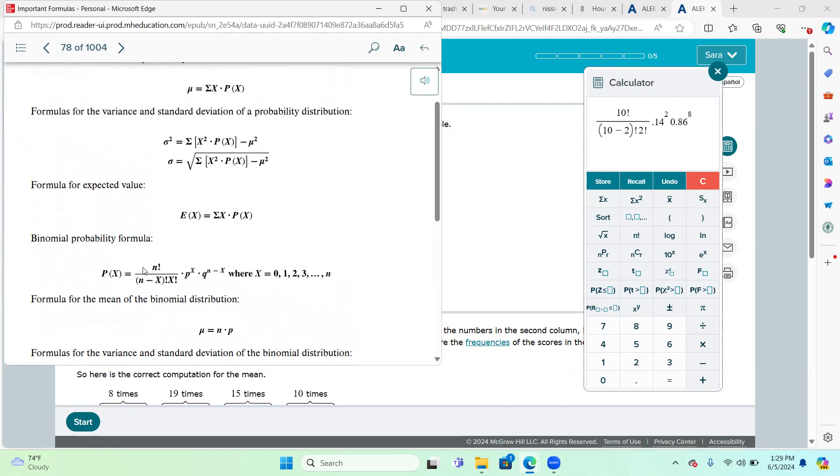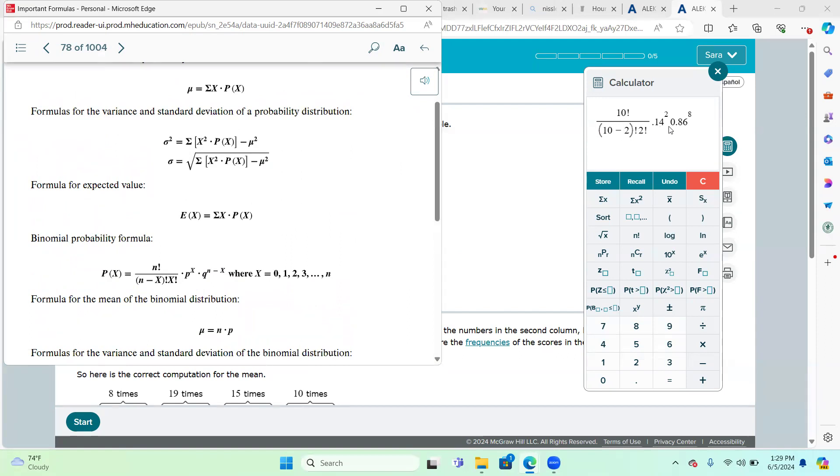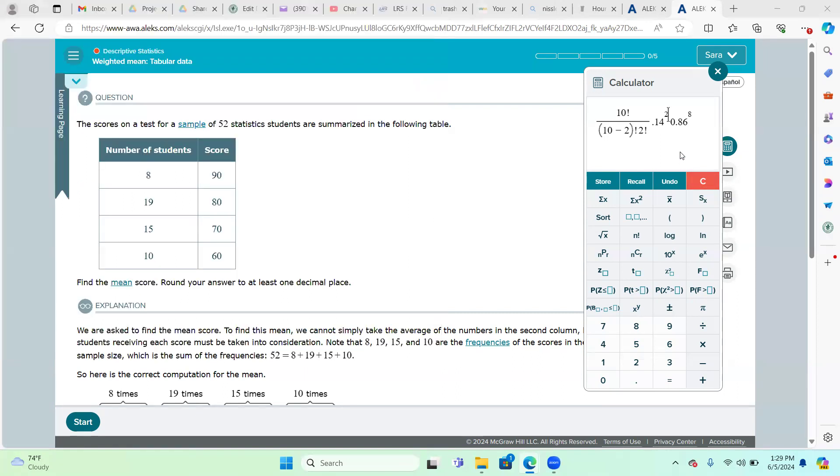N is 10, we're choosing from 10 customers. 2 is what our X is. P is 14%, or 0.14, and Q is 1 minus P, or 0.86. You can see on my screen in the Alex calculator, I have it set up right here. 10 is my N, 2 is my X, 0.14 is my P, and 0.86 is my Q. When I hit enter in the calculator, I get 0.2639, and that rounds to three decimals of 0.264.